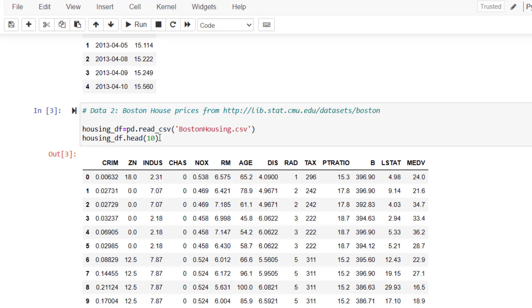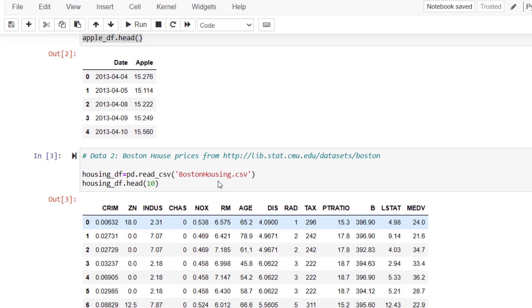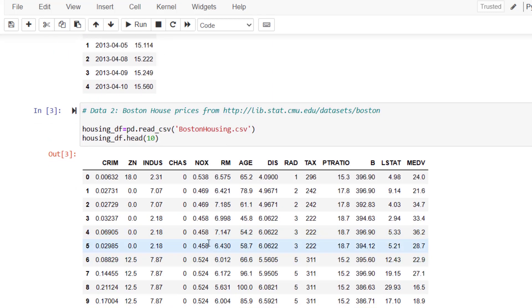This time I asked Python to show me the first 10 rows instead of five. This is just for fun, nothing else. Okay, right now I have two datasets. The first dataset is Apple data, and the second dataset is house prices data from Boston.